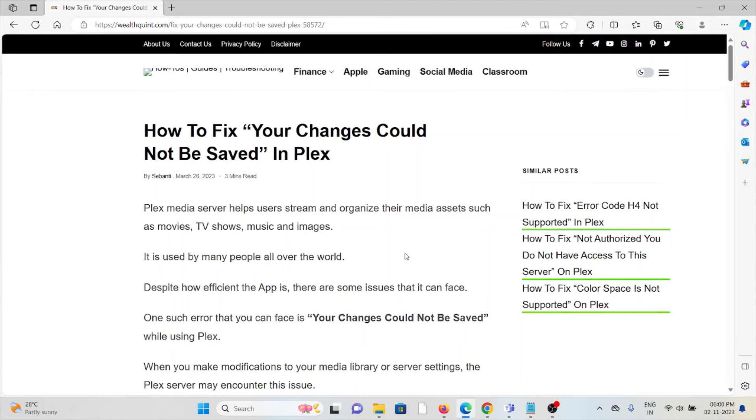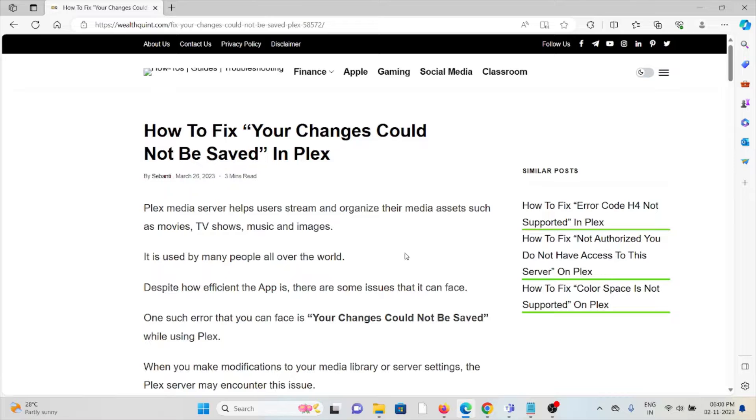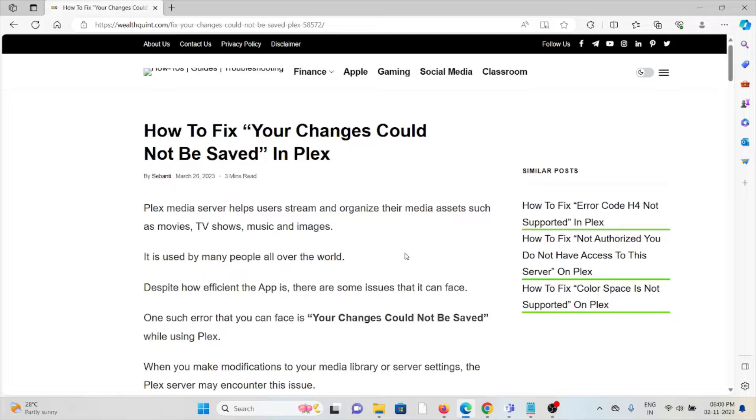Let's see how to fix 'Your Changes Could Not Be Saved' in Plex. Plex media server helps users stream and organize their media assets such as movies, TV shows, music, and images.